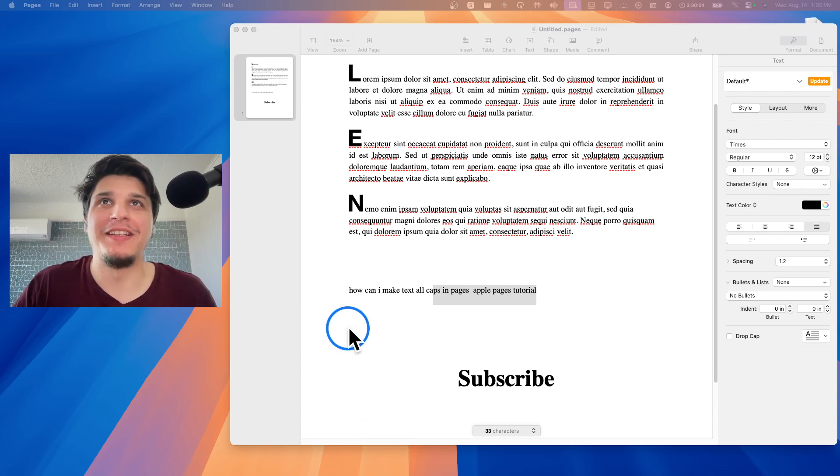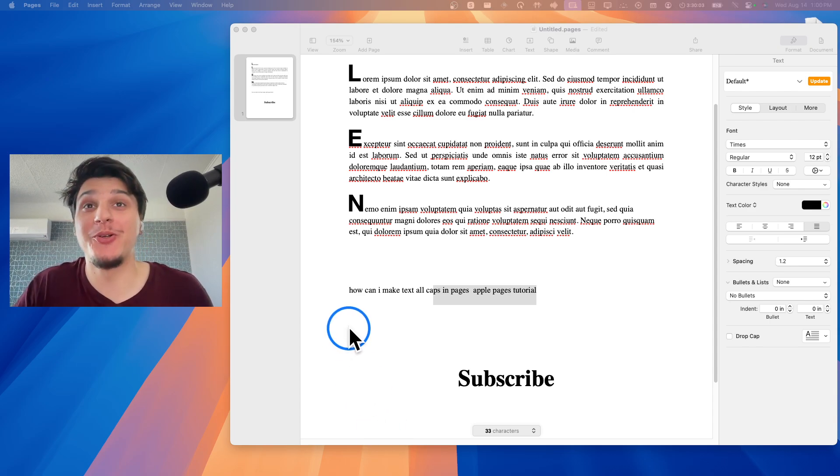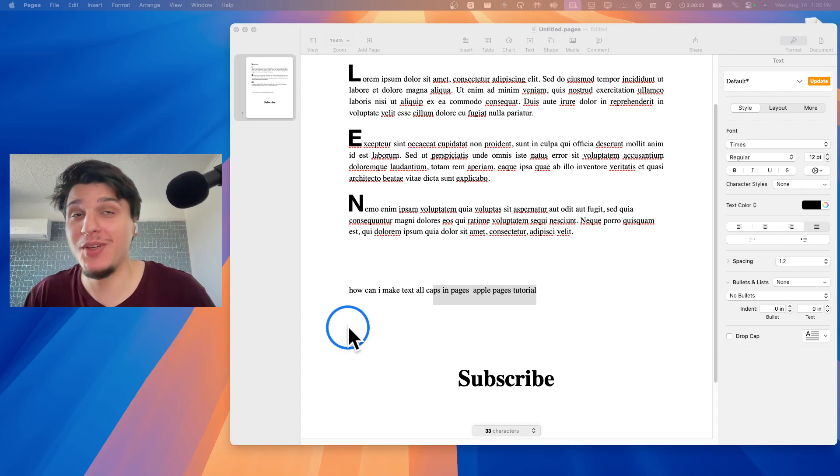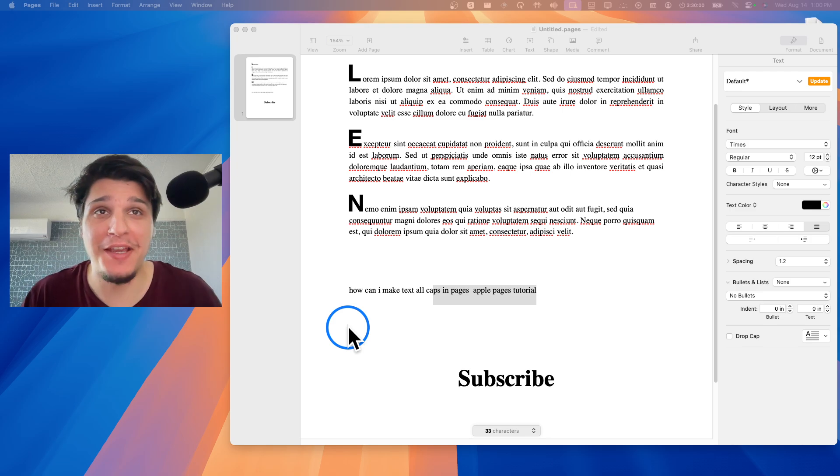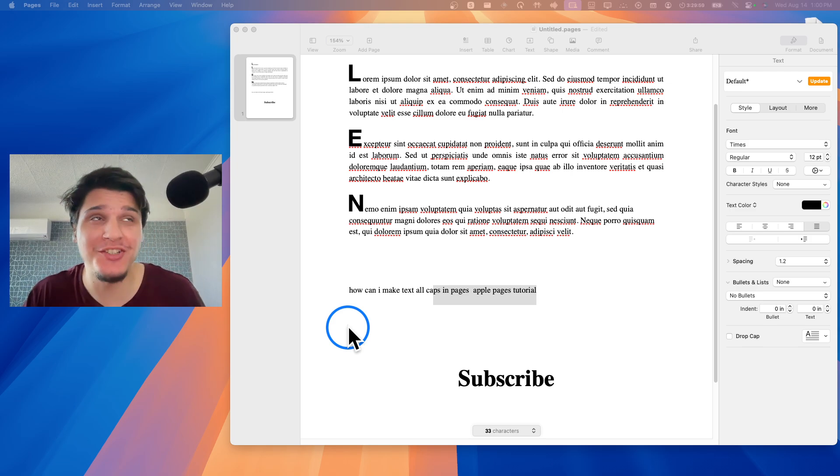Welcome to my YouTube channel. In this video, I'm going to show you how you can make text all caps in Apple Pages.